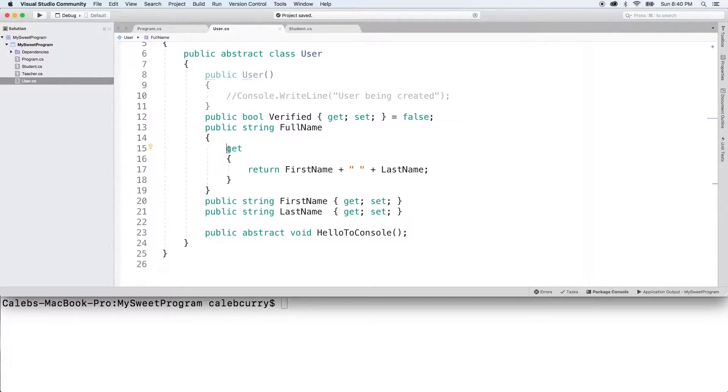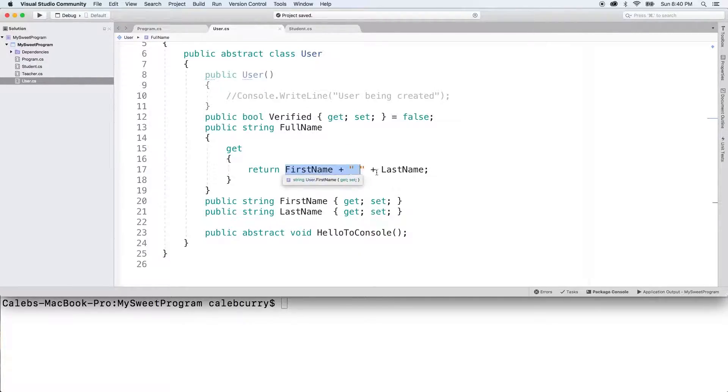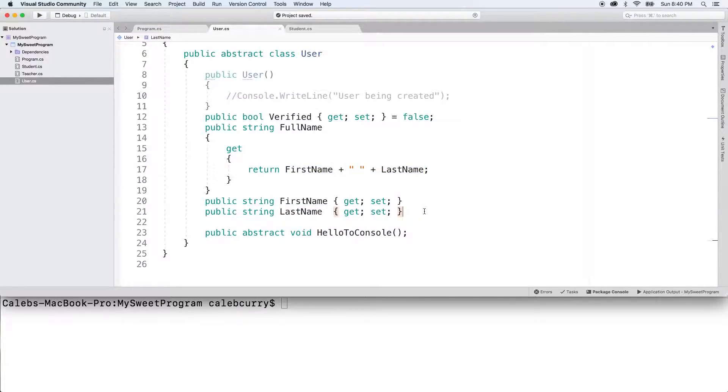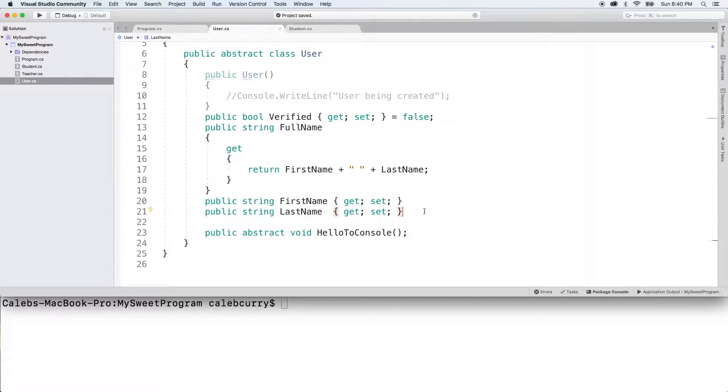But this is a bad example because this property really only just gets values from other properties. What if we wanted to make first name or last name read-only? That's what we want to try to do, but it brings up a potential issue. If the first name and last name are read-only, how do they get that initial value?